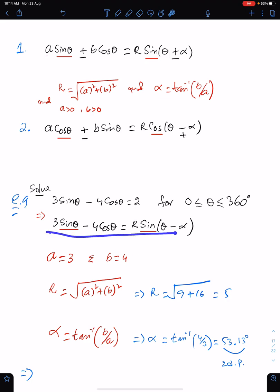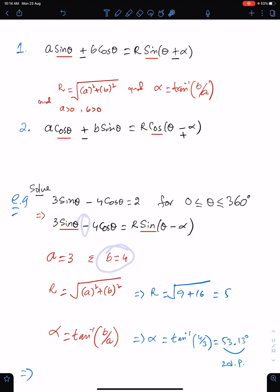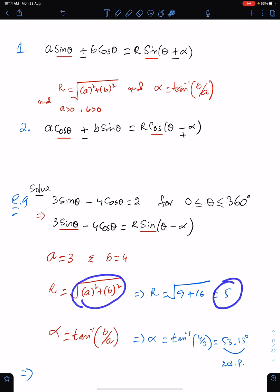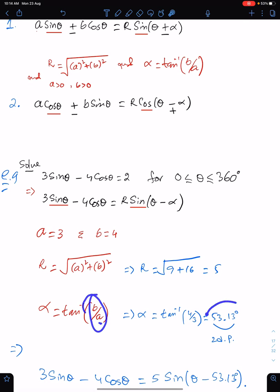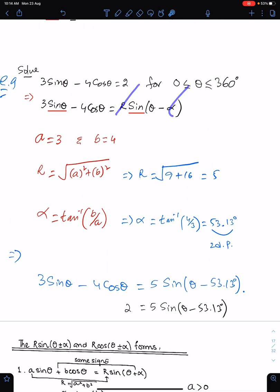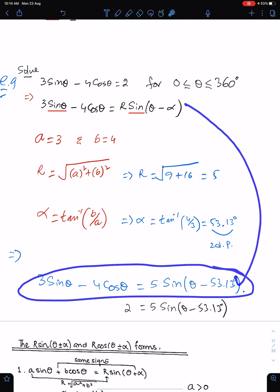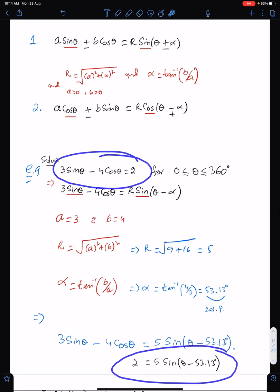Express 3sinθ - 4cosθ into this form. Since we have the sin function, 3 will be a and 4 will be b — don't take the negative sign, just write 4. So r = √(3² + 4²) = 5, and α = tan⁻¹(b/a) = 53.13°, correct to two decimal places. Substitute r and α to give the answer in the required form: 5 sin(θ - 53.13°).